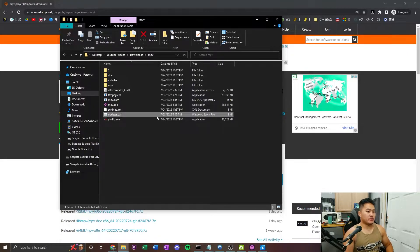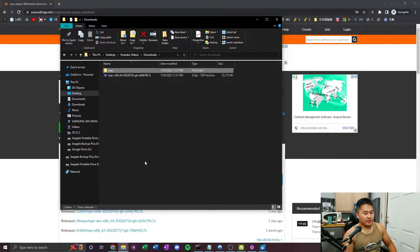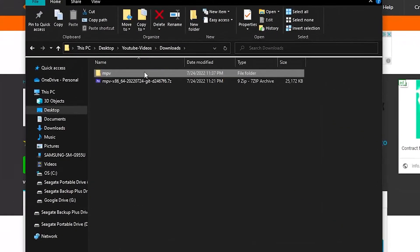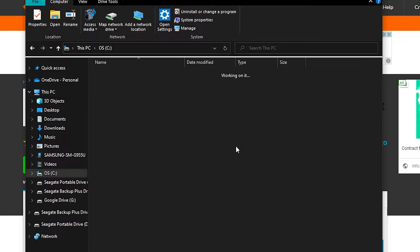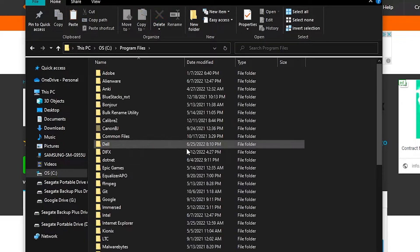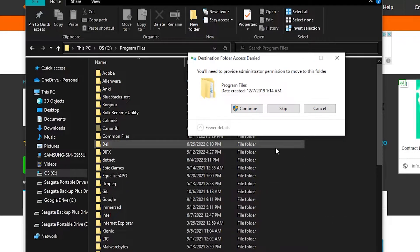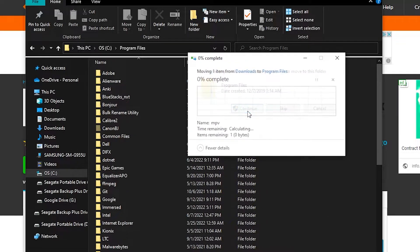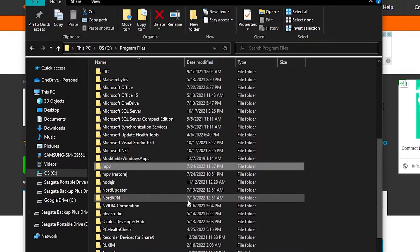Now you have everything you need to run Crunchyroll on MPV. Before you do that, go over to your MPV folder, right-click and cut. Then go to This PC, double-click into your C drive, go into your Program Files, then right-click and paste. You're going to need administrative permission to move this folder — go ahead and click Continue. It's going to move that MPV folder into your Program Files.